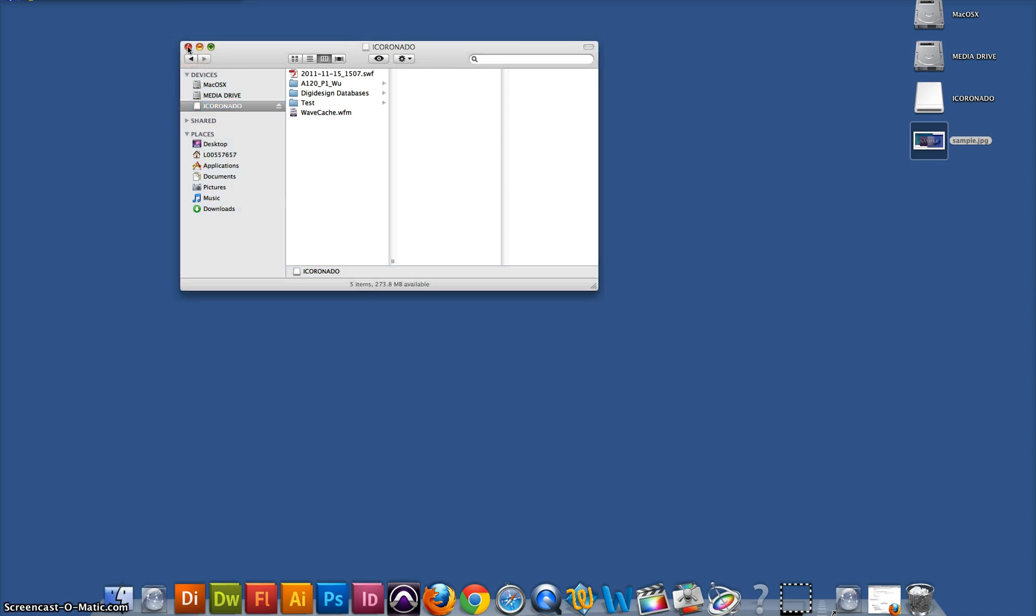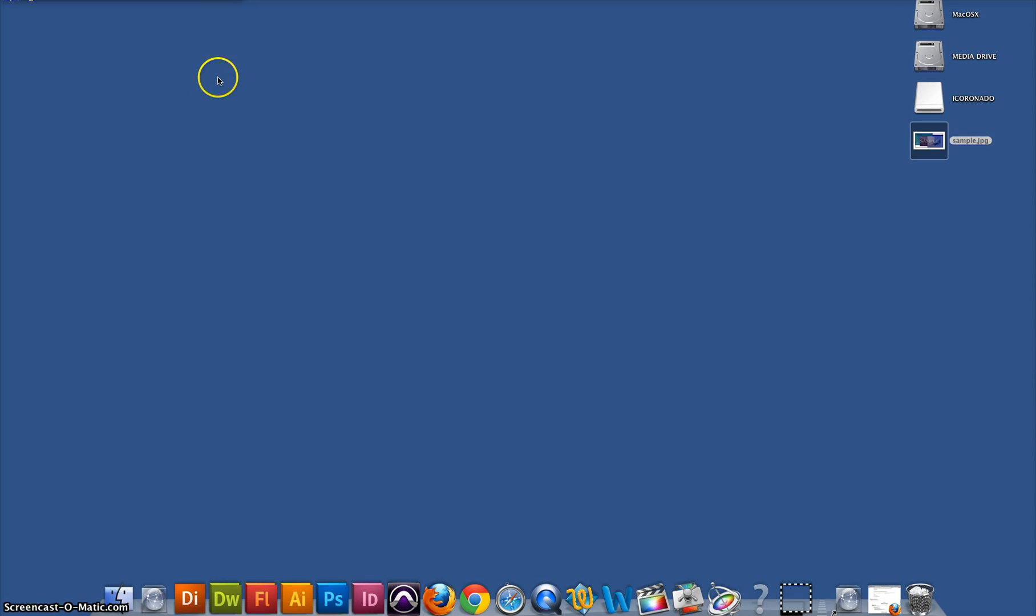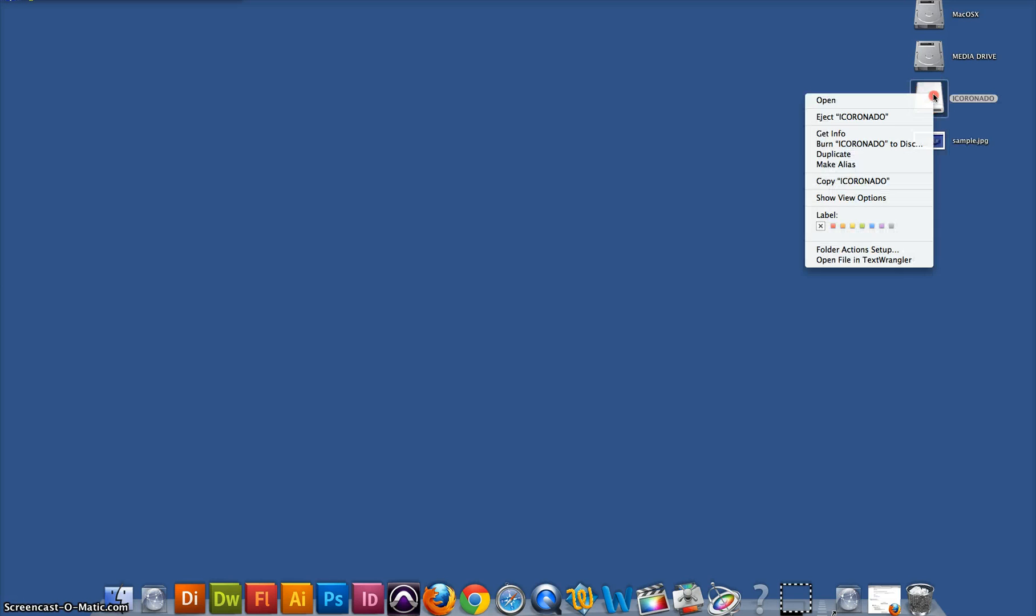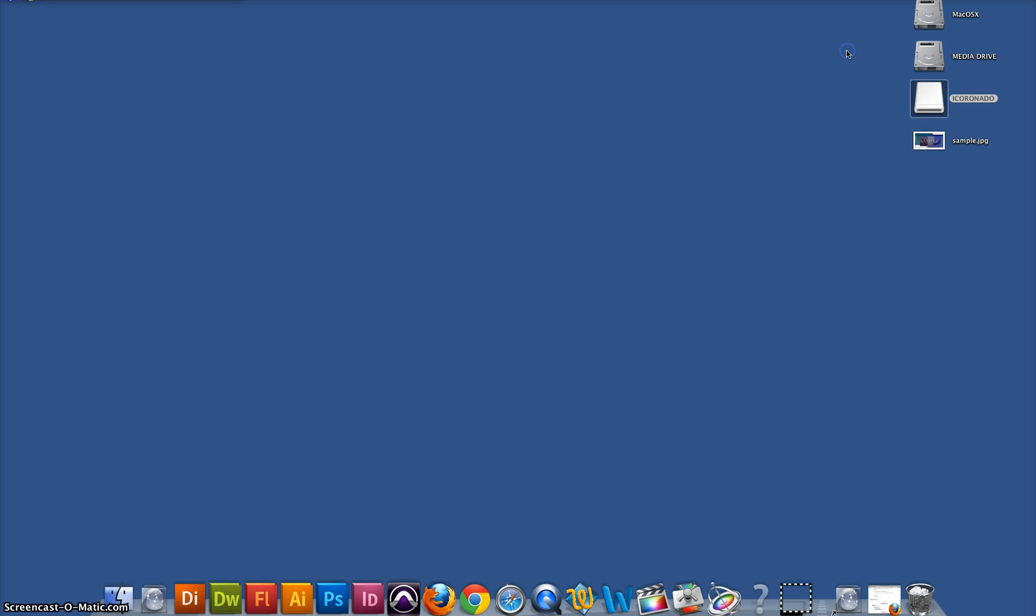When working with the thumb drive, it's never a good idea just to pull it out. So what you'll want to do is you want to either right click and eject, and then wait for it to go off of the desktop, or you can drag it down to where the trash is. It will say eject, and just drop it here.